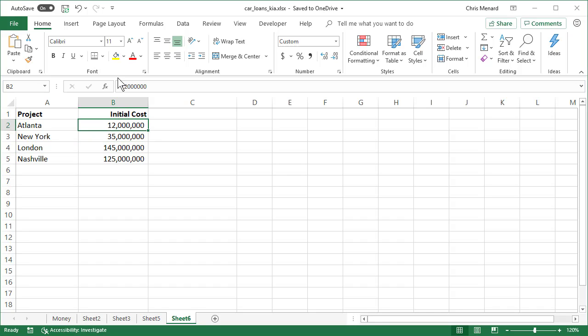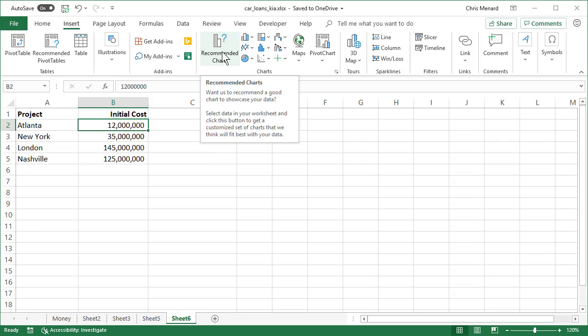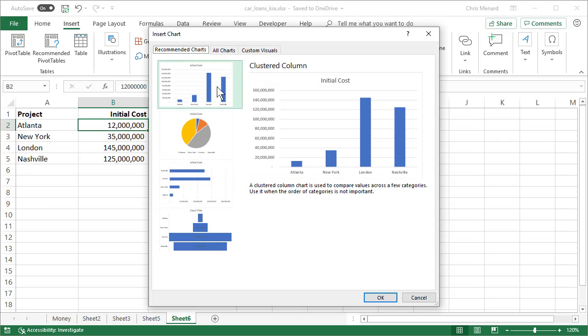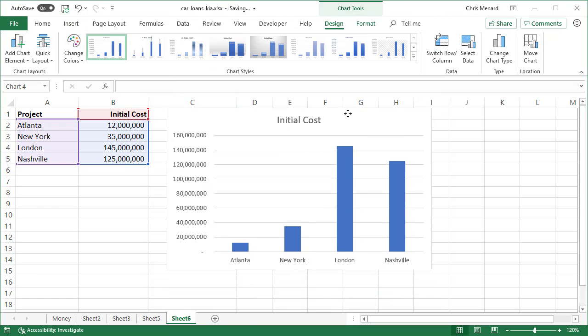So if I make a chart, insert, I'm going to go with a recommended chart. That looks pretty good. Here's my chart.